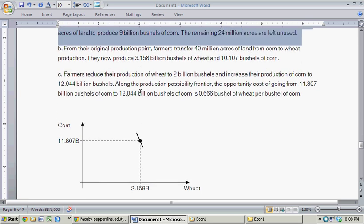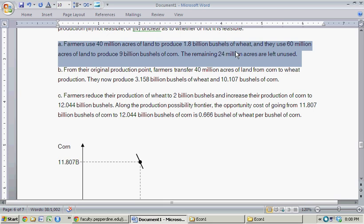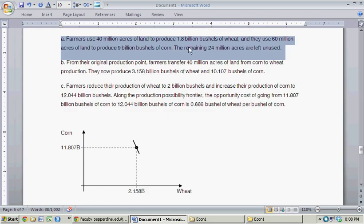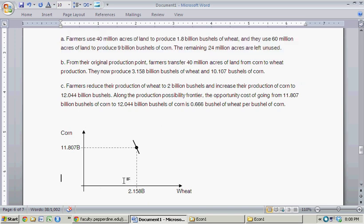So let's start with Part A. Farmers use 40 million acres of land to produce 1.8 billion bushels of wheat, and they use 60 million acres of land to produce 9 billion bushels of corn. The remaining 24 million acres are left unused. So 1.8 billion bushels of wheat would be located about somewhere around here, and 9 billion bushels of corn would be located somewhere over here. So we're talking about a production point here — this is clearly feasible. However, it's not efficient in production.